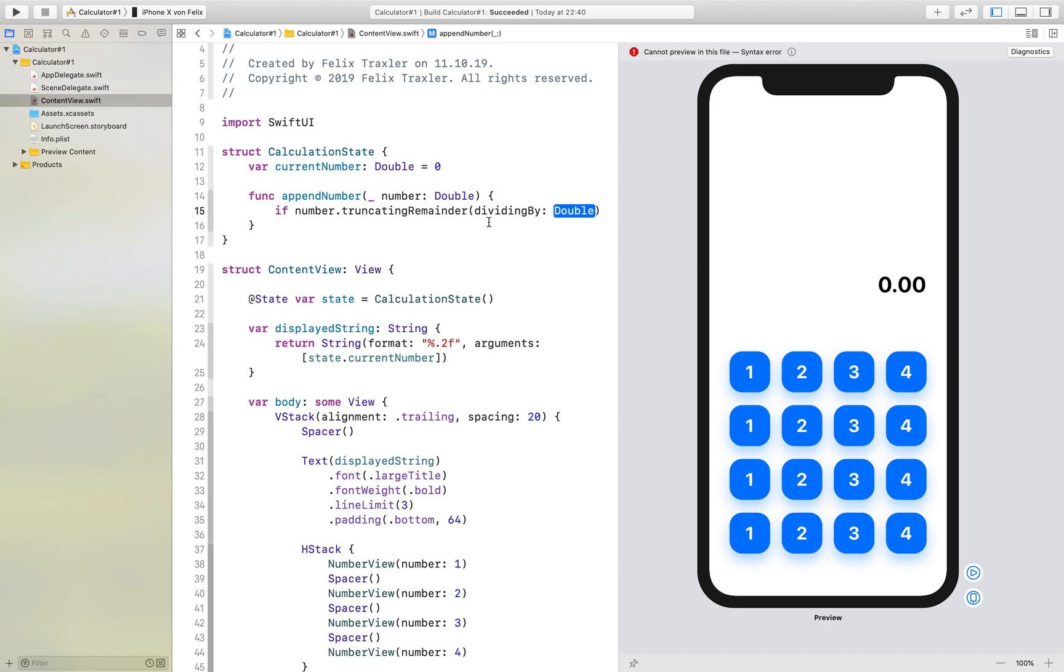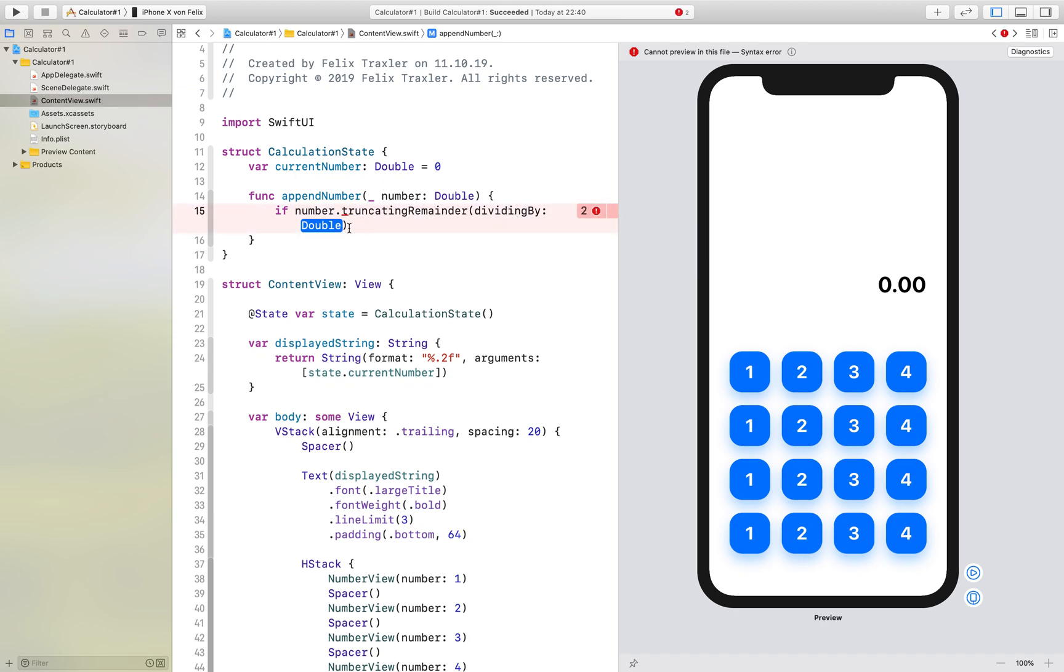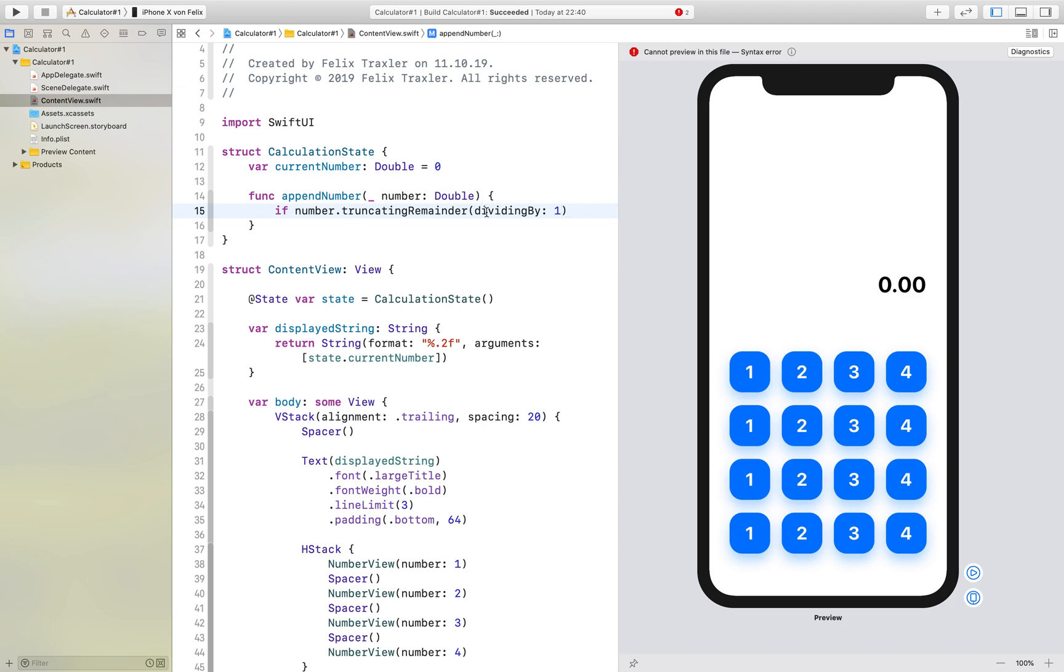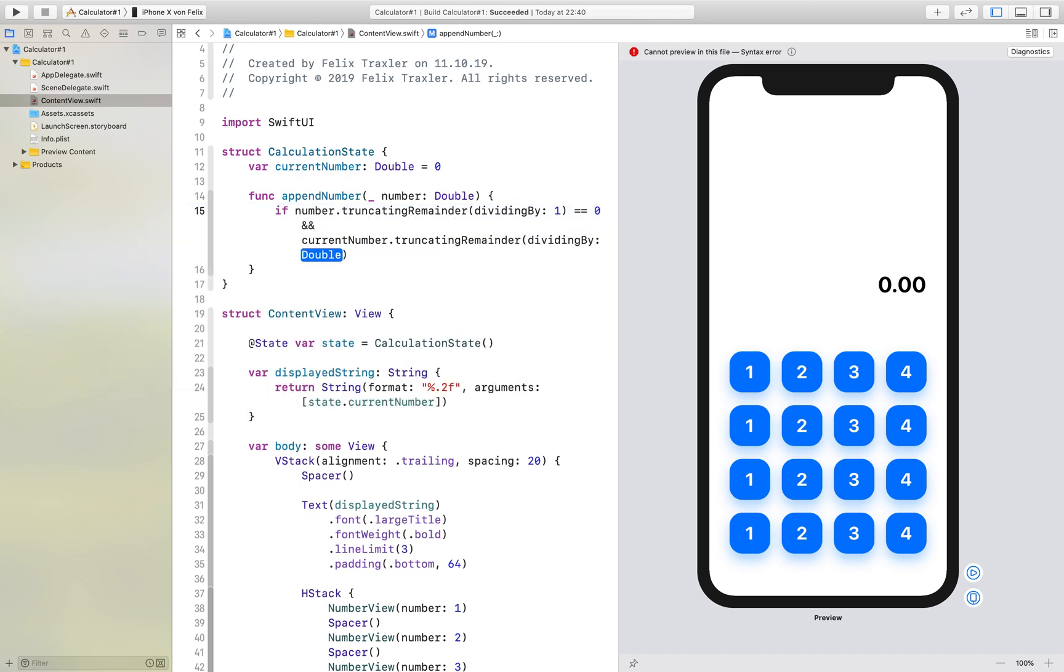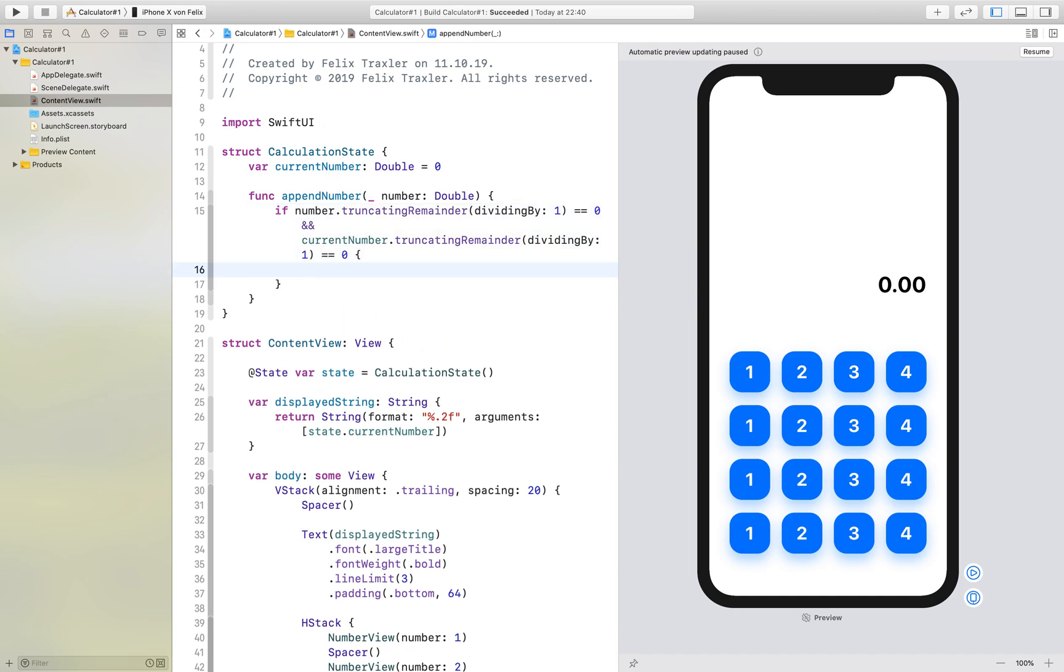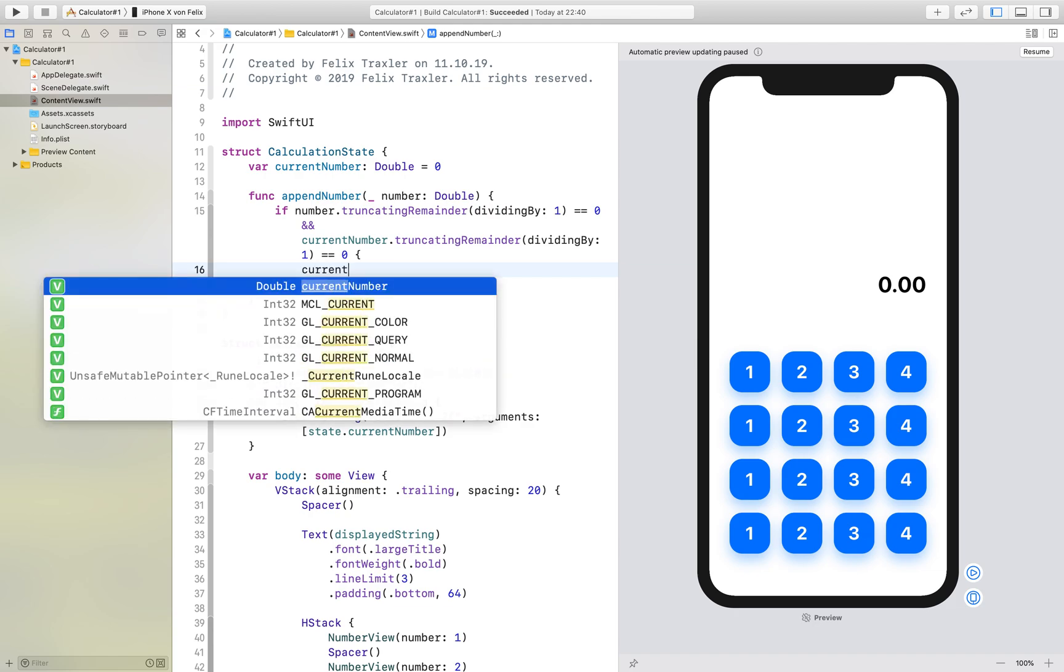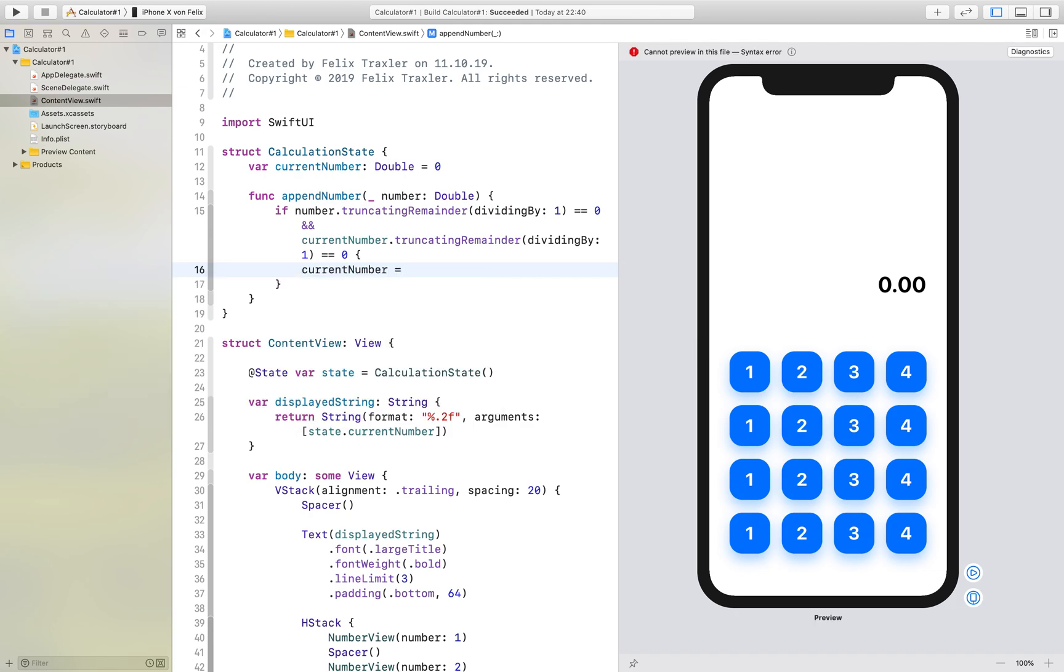If the number has any decimal places and you can see if this is the case by seeing the truncating reminder, this basically means if the number is bigger than one remove one. If this is equal to zero and if this is equal to zero and the current number also has no decimal places. So if this is equal to zero we want the current number to be ten times the current number plus the number.